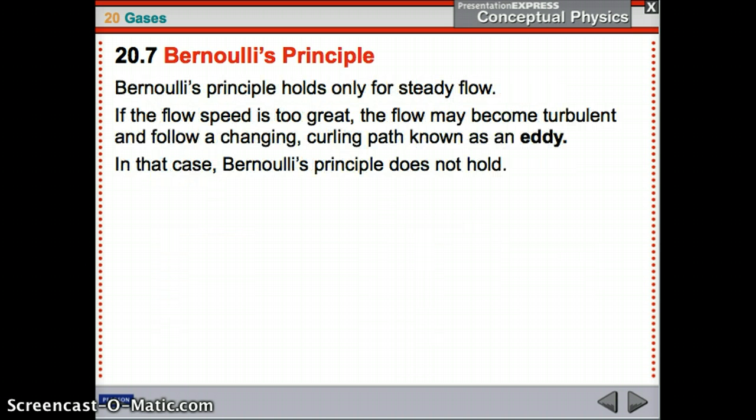Bernoulli's Principle applies only to steady, continuous, streamlined flow. If the flow gets too fast, it might become turbulent — a twisty, curling path known as an eddy — and that does not follow Bernoulli's Principle.